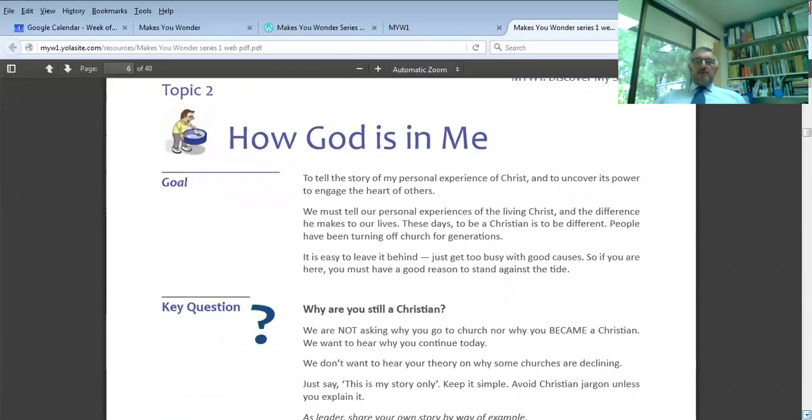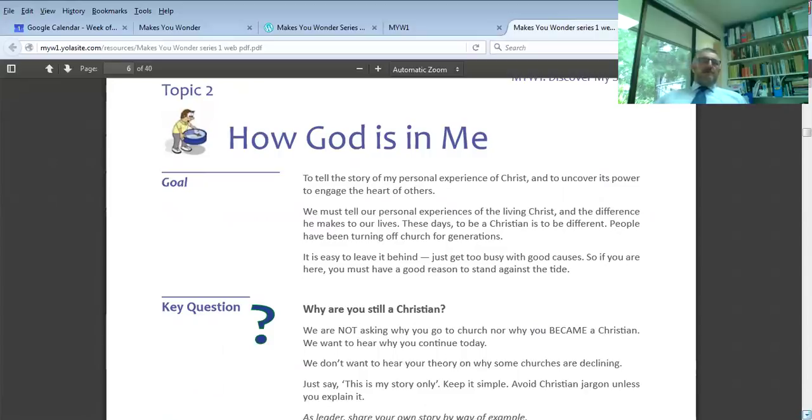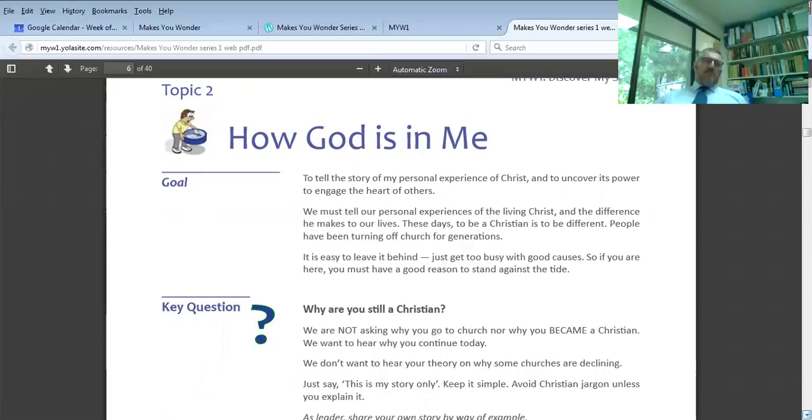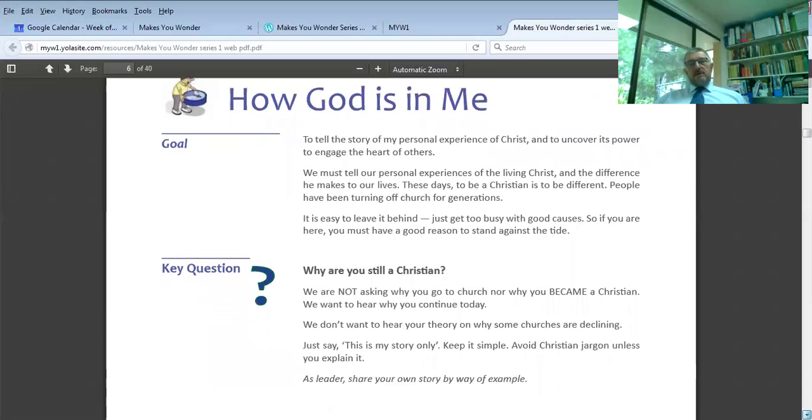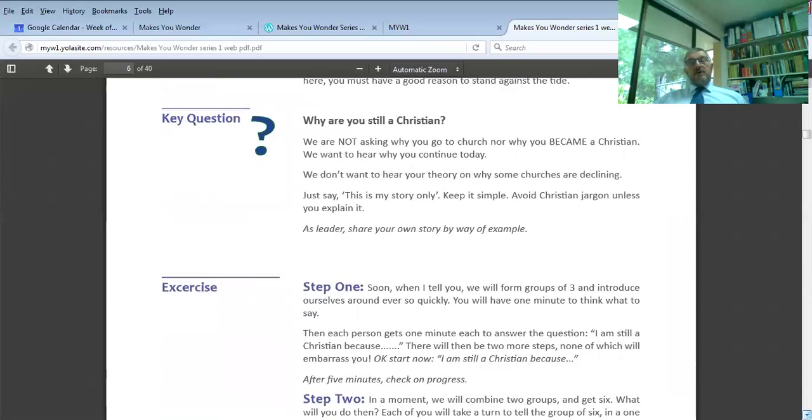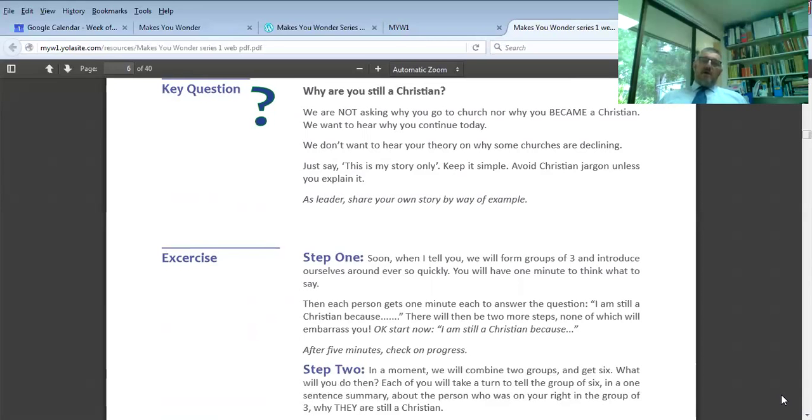The second topic: how God is in me. The goal of this exercise is to discover my personal story and how I uncover its power. It used to be that people would prepare a testimony of before and after they became a Christian. But that pales because only those who have a decisive conversion moment can speak. The better question is why are you still a Christian? Why have you not given up like so many?